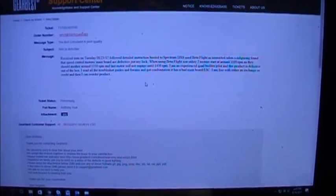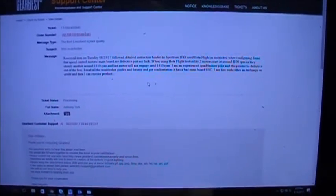I told them I was an experienced quad builder and that I was having an issue with the product. Scrolling down, they say they're sorry to hear about the item and will work together to resolve the issue. They ask me to review the warranty, which according to what they advertise should cover this.